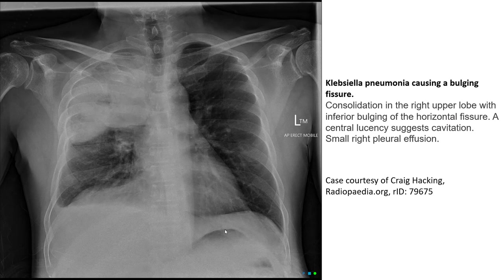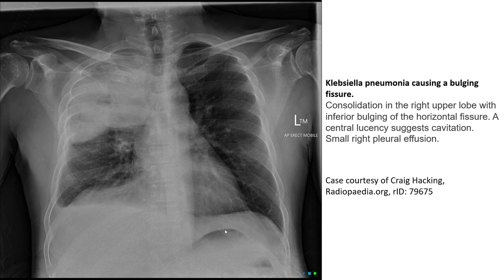This is another case of pneumonia caused by varicella. The causative agent is Pasteurella. There is a central lucency suggestive of cavitation, and small lymph nodes are present.